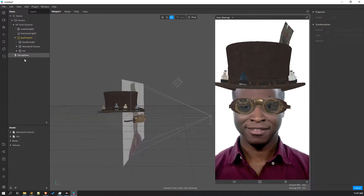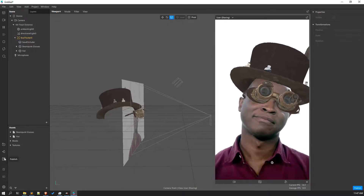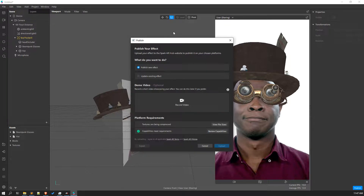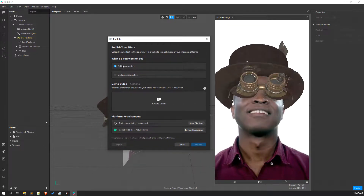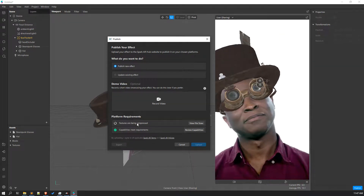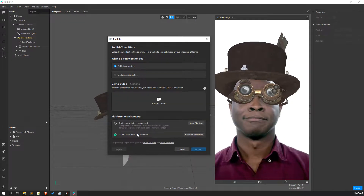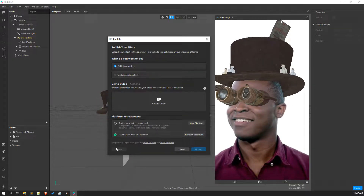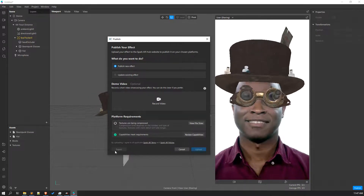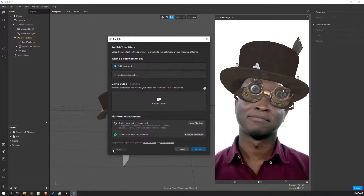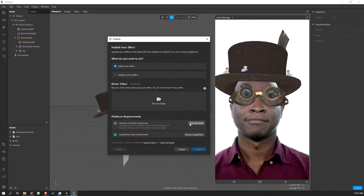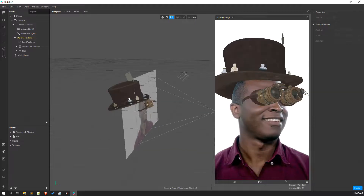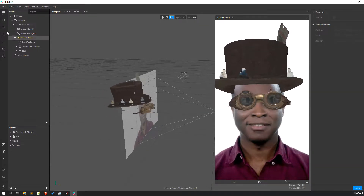Now if you want to publish it, you have to click on the Publish button. Then click on Publish New Effect. Currently you can see the textures are being compressed. After compression completes, there is an option called Export — you have to export this particular file into one file with the extension dot AR export. After it is exported, you go to the dashboard. Let me show you the dashboard — just give me a few seconds while I pause the simulation.